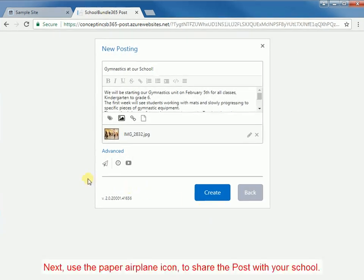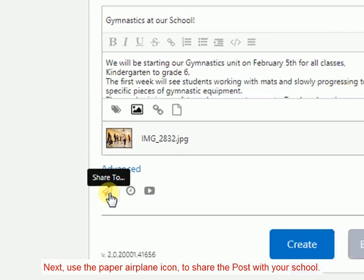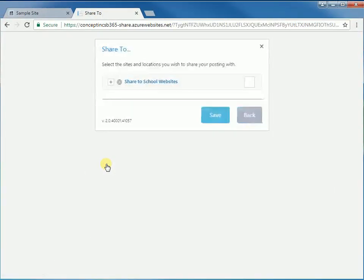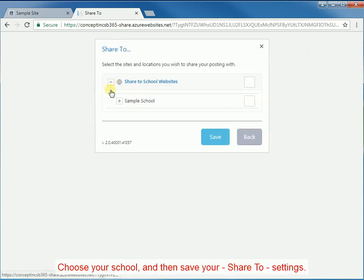Next, use the paper airplane icon to share the post with your school. Choose your school and then save your Share To settings.